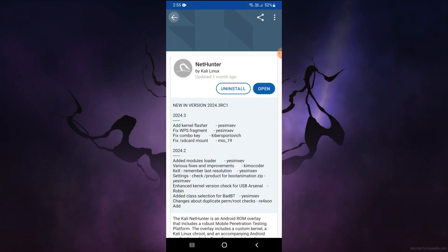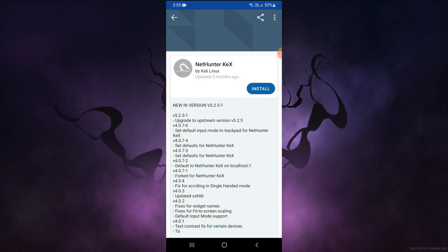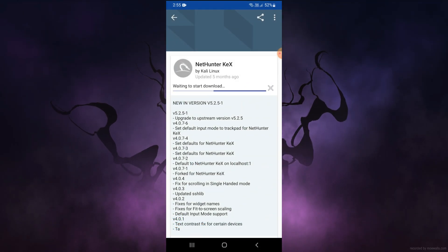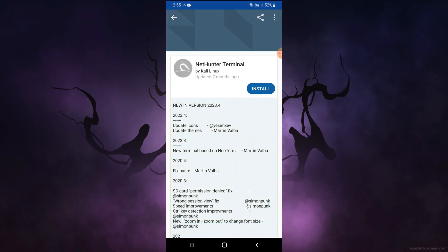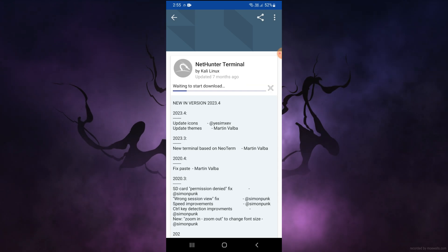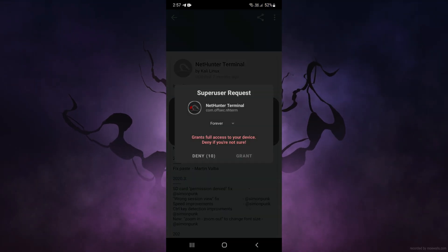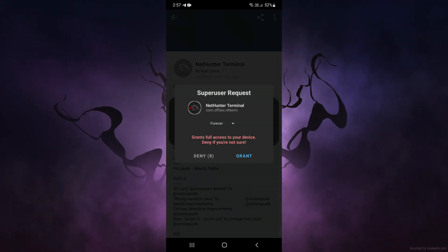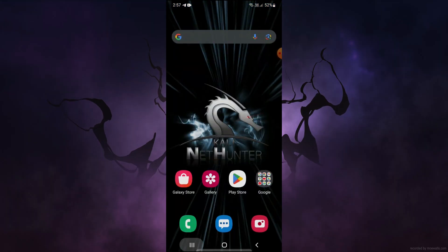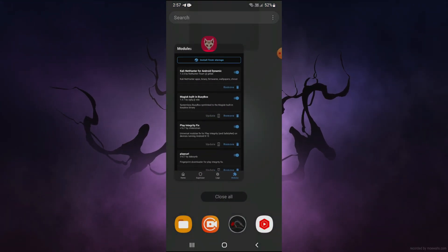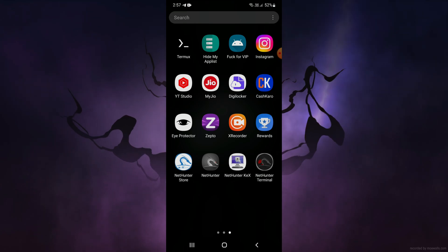The root permission is granted. Now install the NetHunter app from the NetHunter store, and also install the NetHunter Terminal as well. If it asks for root permission, grant it. Everything has been done successfully, so now I will close everything from the recents and clear them.